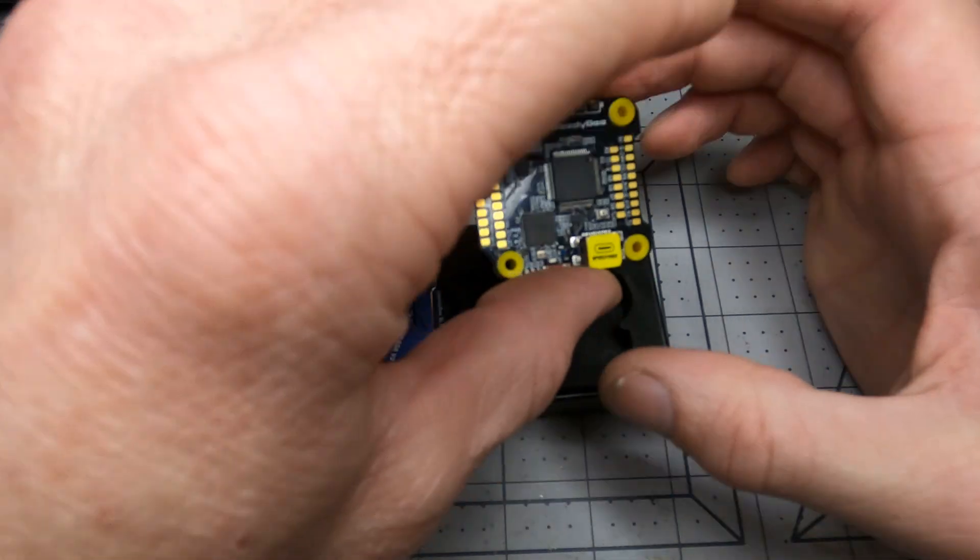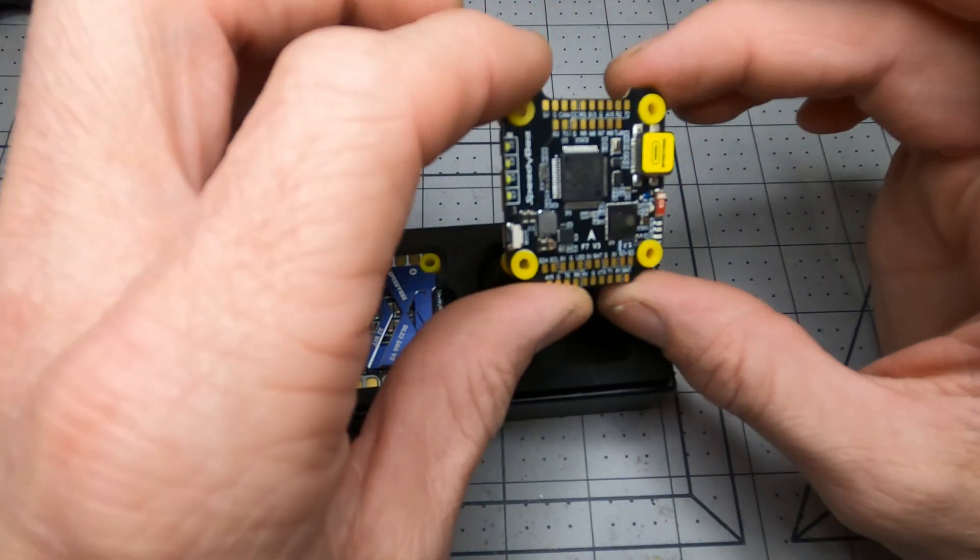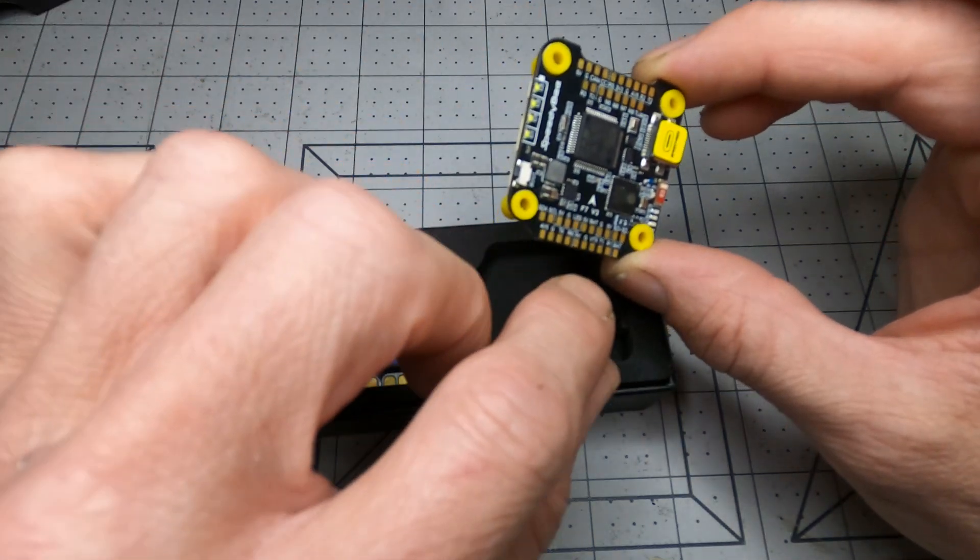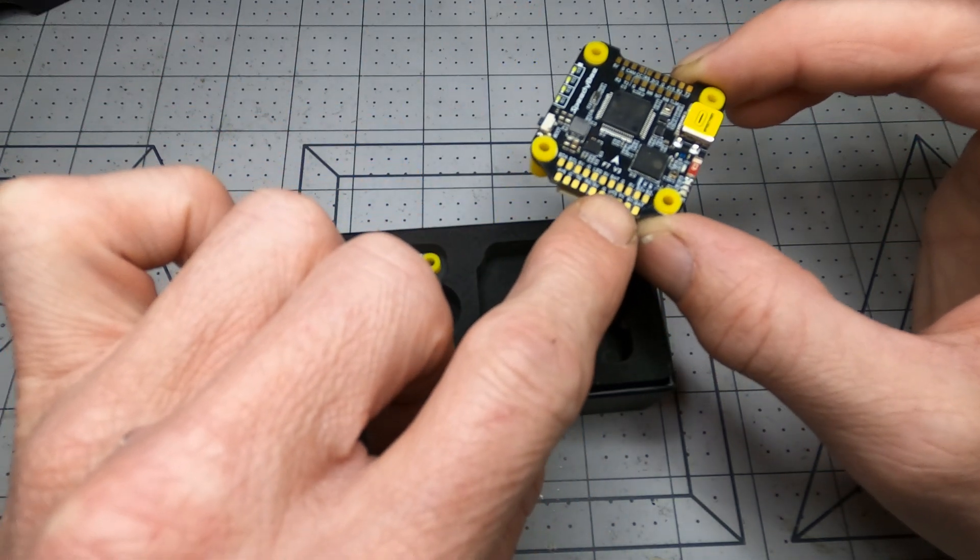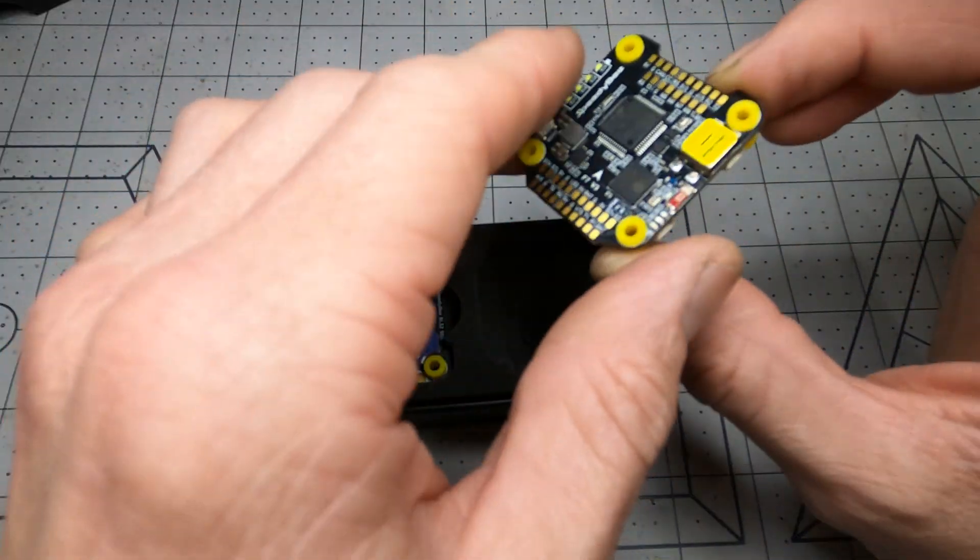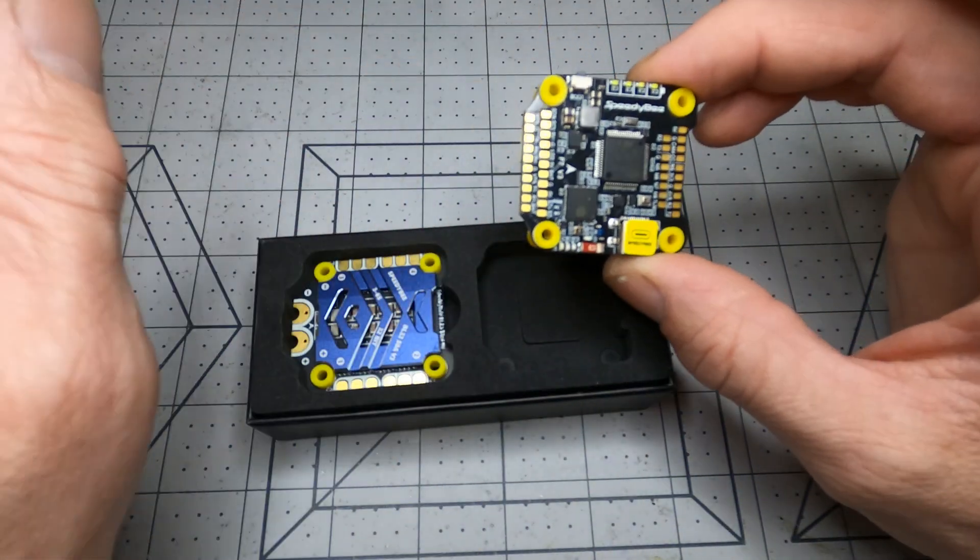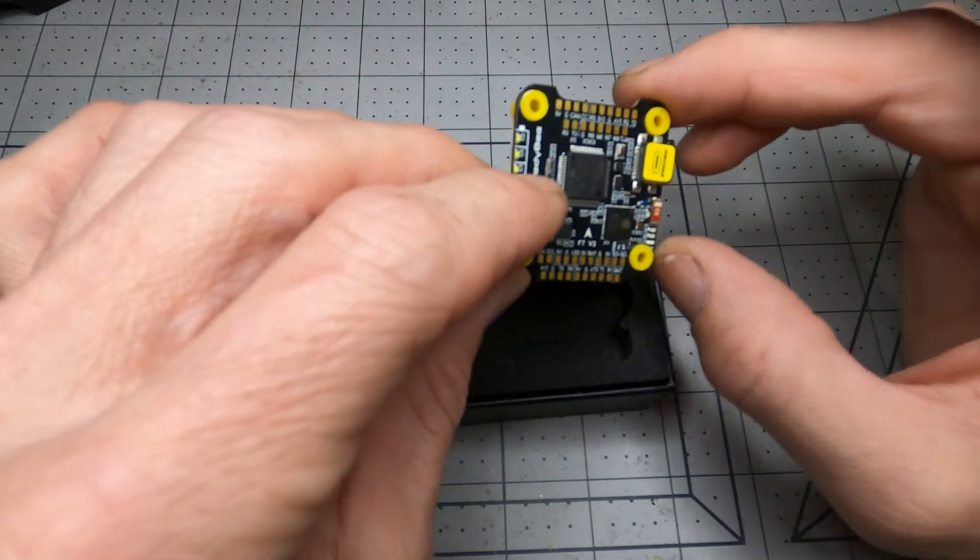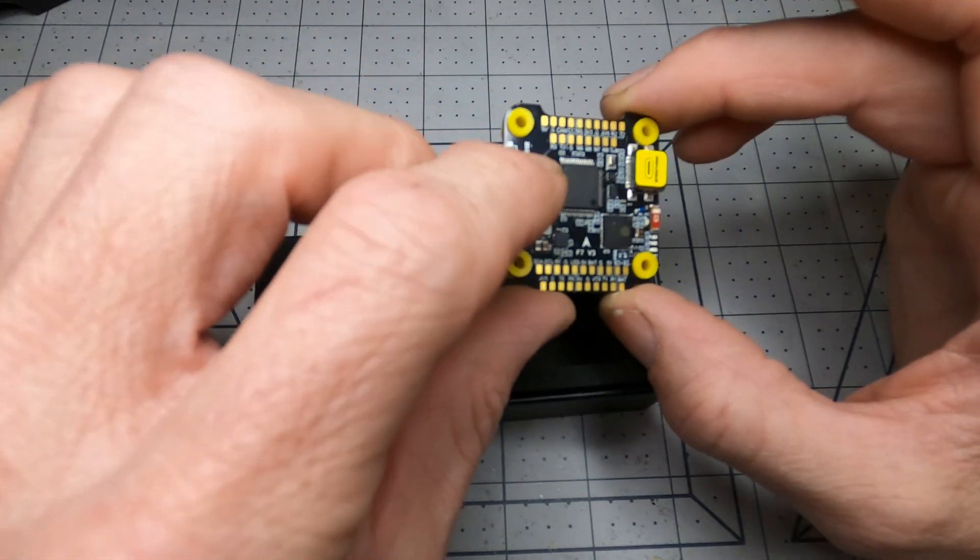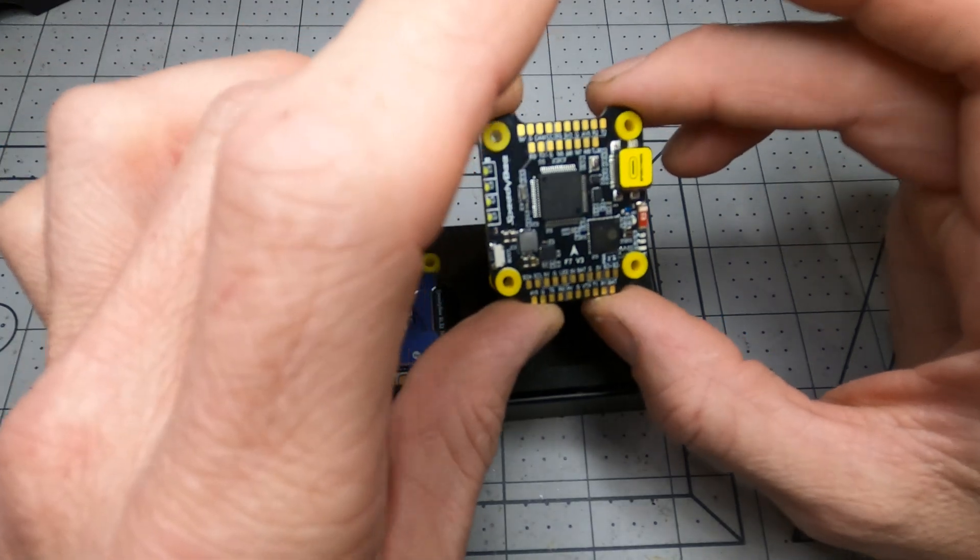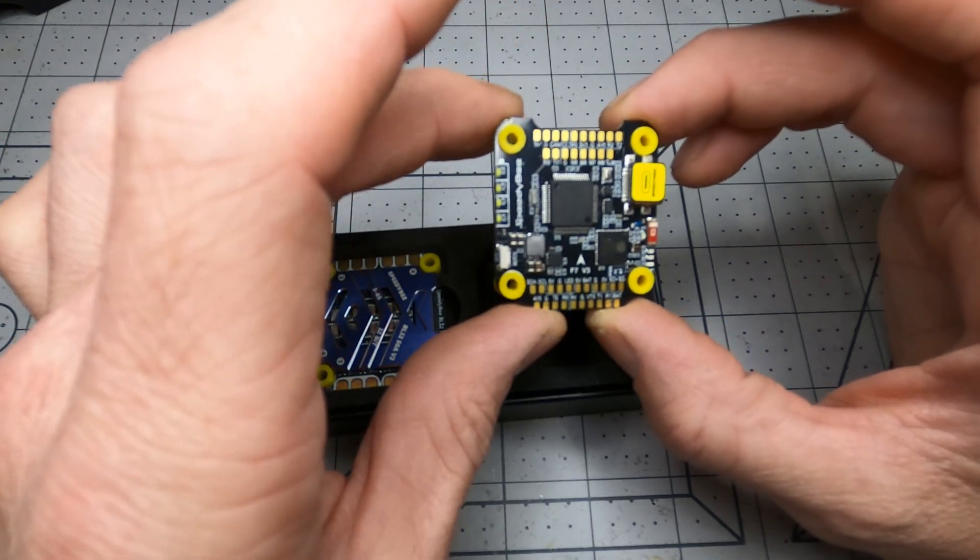Now looking at the flight controller, one of the first few things that really stood out to me is I really like seeing the VTX wires in the back because on my long-range quads I always put the VTX in the back, and one of the other things that really stood out to me was that this has 512 megabytes for the black box.